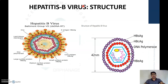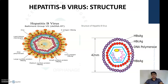The hepatitis B virus consists of a core DNA containing the hepatitis core antigen, and a phospholipid surface envelope containing the hepatitis B surface antigen. There are also hepatitis B antigens located between the core DNA and the envelope, known as the E antigen. So the three antigens are the surface antigen, the core antigen, and the E antigen.